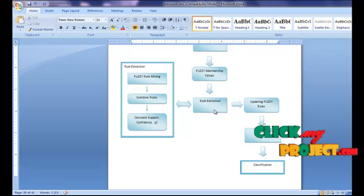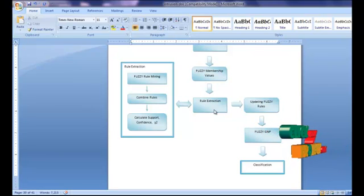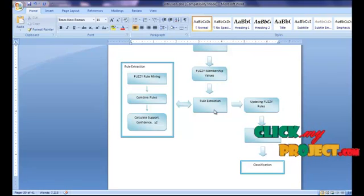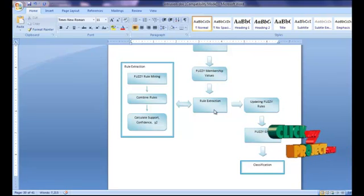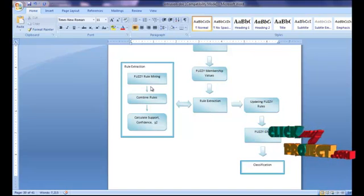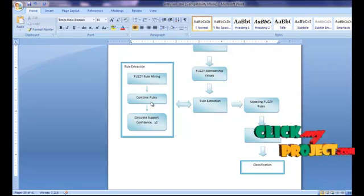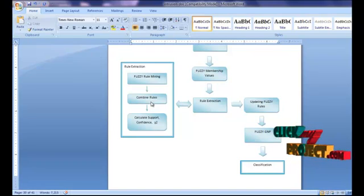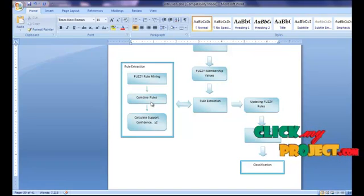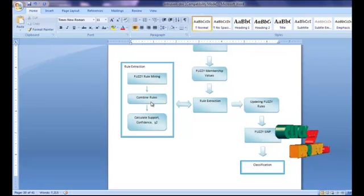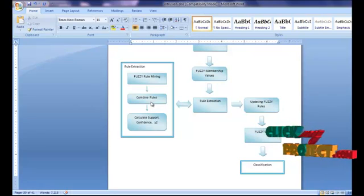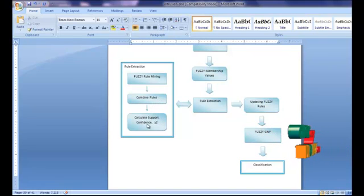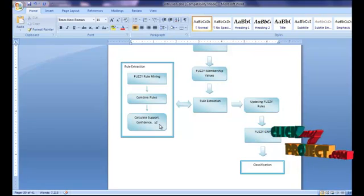The next process is rule extraction. GNP-based fuzzy class association rule mining with sub-attribute utilization successfully combines discrete and continuous values in a single rule. Confidence and support are used to extract important normal class association rules. Rules with support values greater than the threshold are extracted as important class association rules of normal behaviors. The support, confidence, and chi-square values are also calculated.